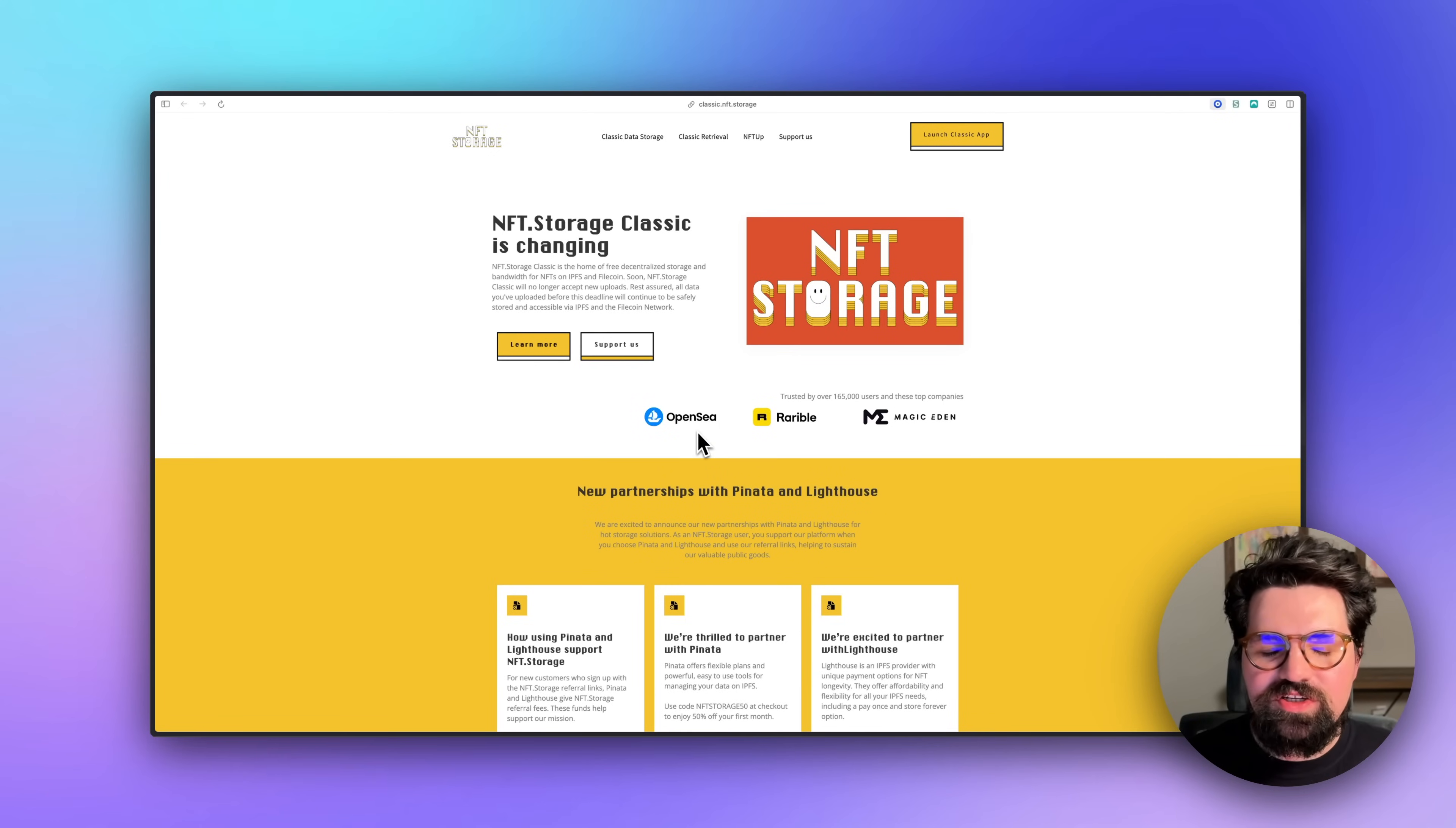So whether you still need to upload something or if you still need to retrieve your content through a gateway reliably, definitely check out this video and see how Pinata can help your NFTs today.